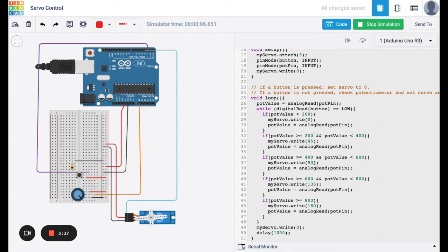Now, if the button is pressed, we're going to write the angle to be zero, so it's going to return to its initial position of zero.